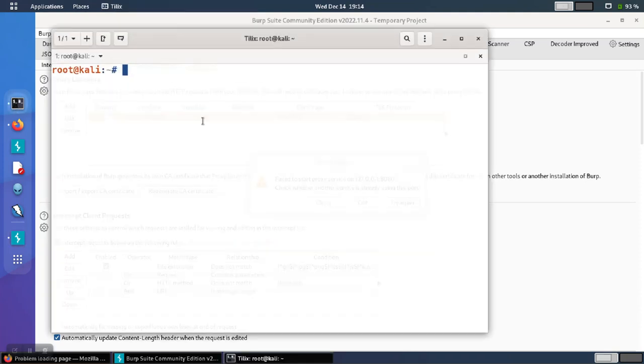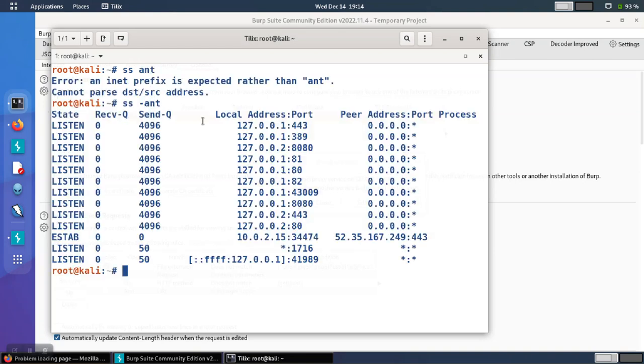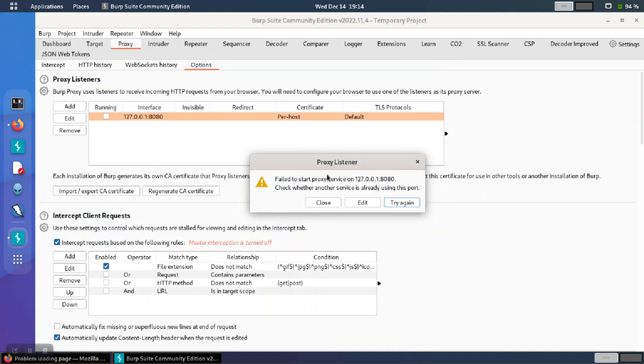In this case, we can verify that by looking at the ports that are in use. So we see that the port 8080 is already being used by some other service. This confirms the problem.